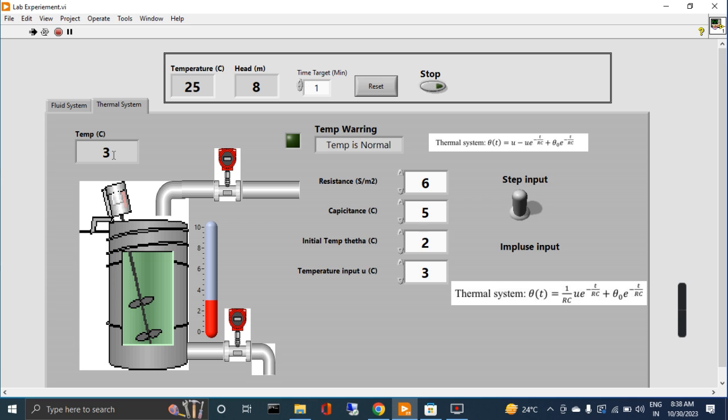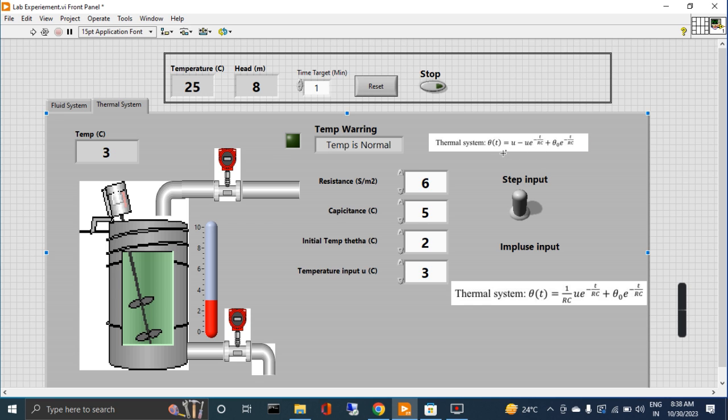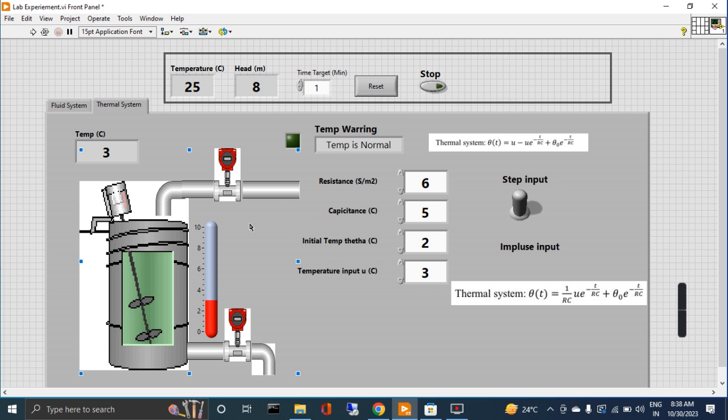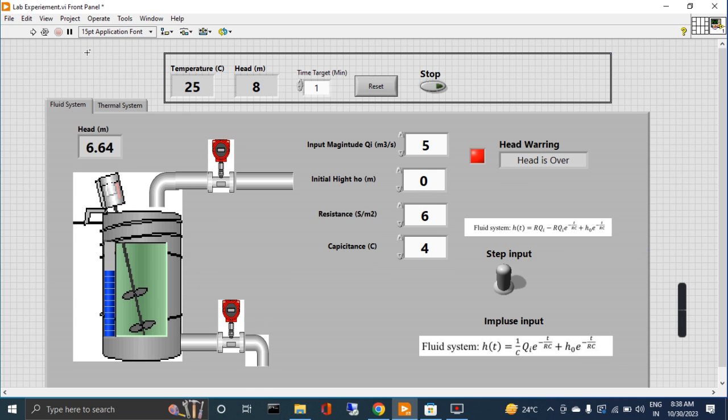It's working. Why is it stopped? Because the time is gradually increasing, so this equation becomes almost the same. Now it's stopped. In this way you can check both impulse and step input of the system. If you want to change anything in the front panel - how can you do that?